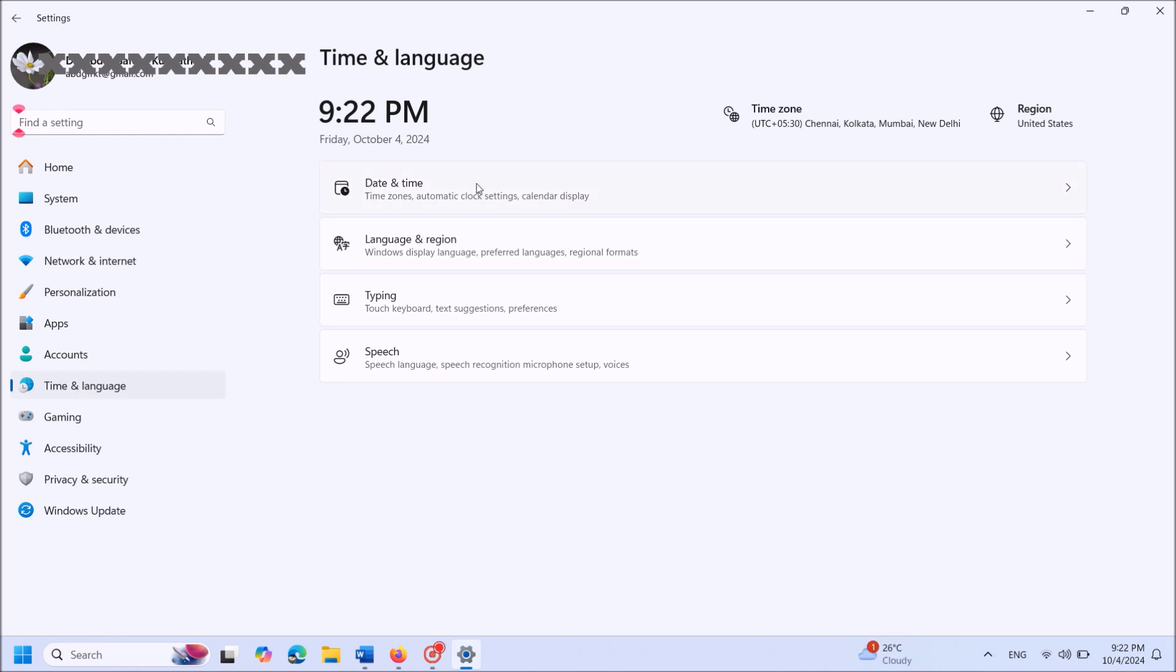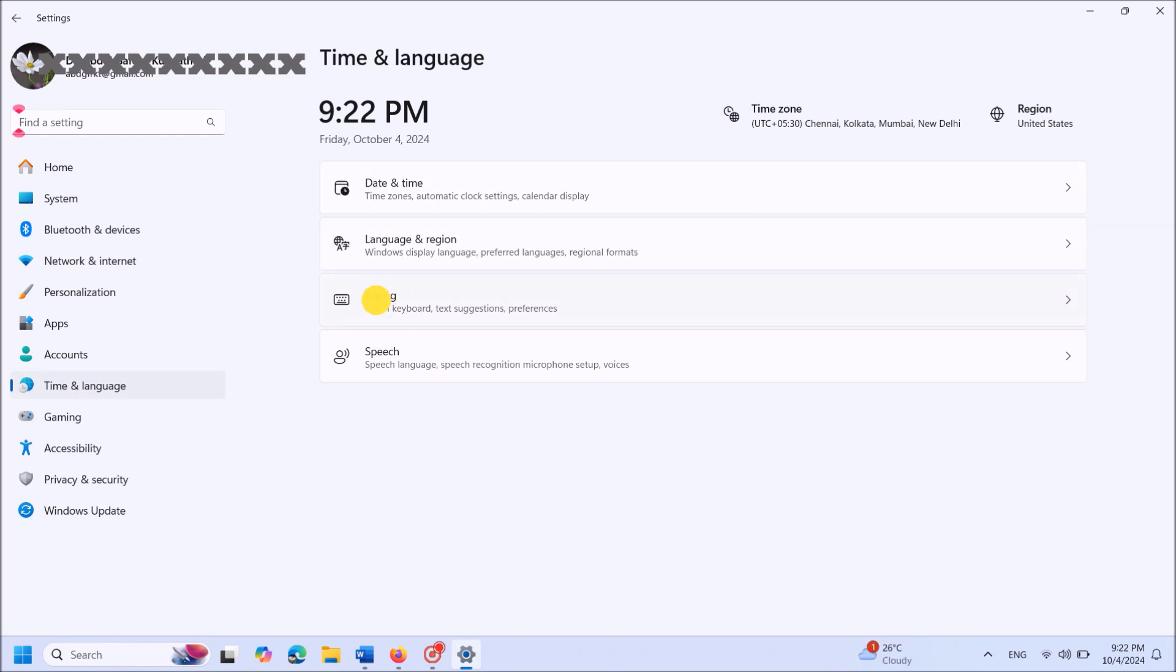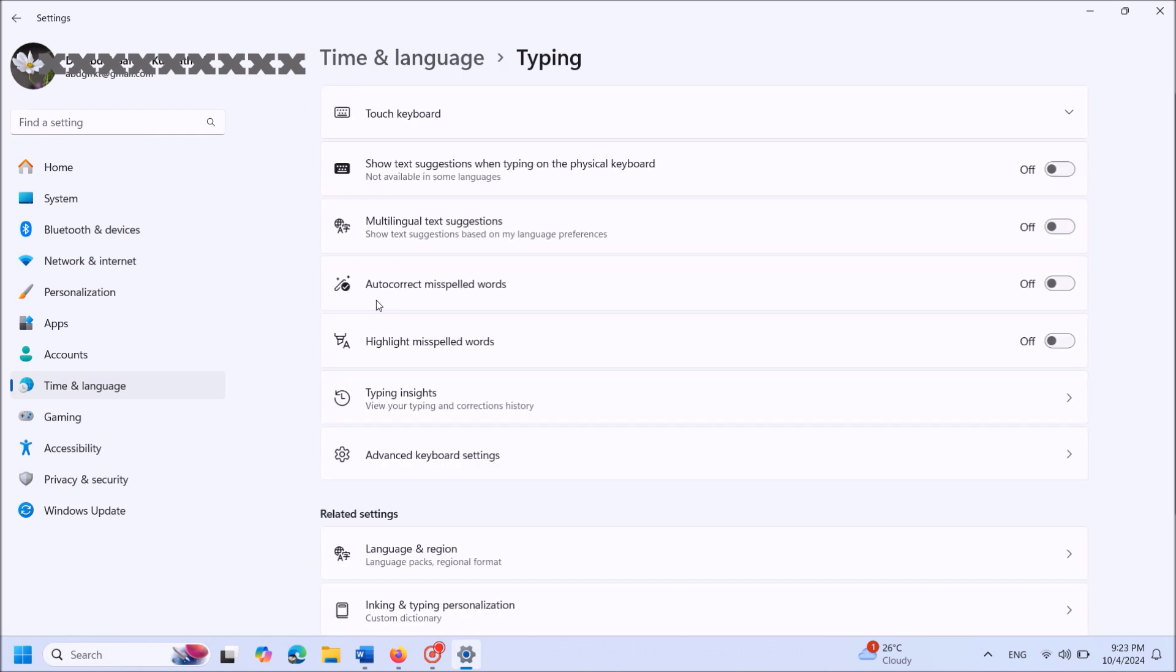On the right side, click on Typing. In the next window, turn on the option 'Show text suggestions while typing on the physical keyboard.'